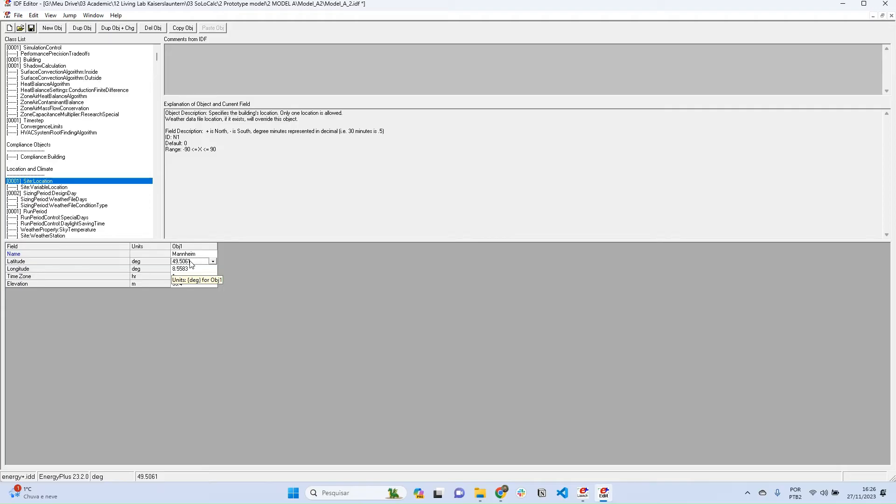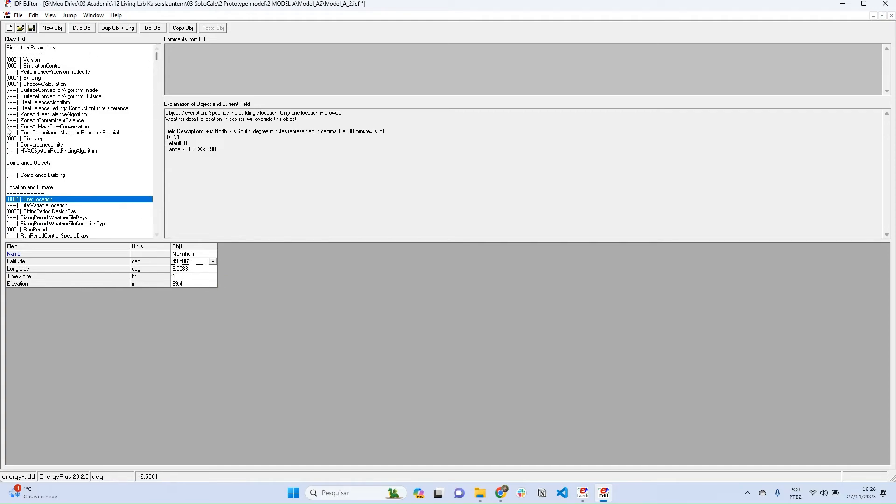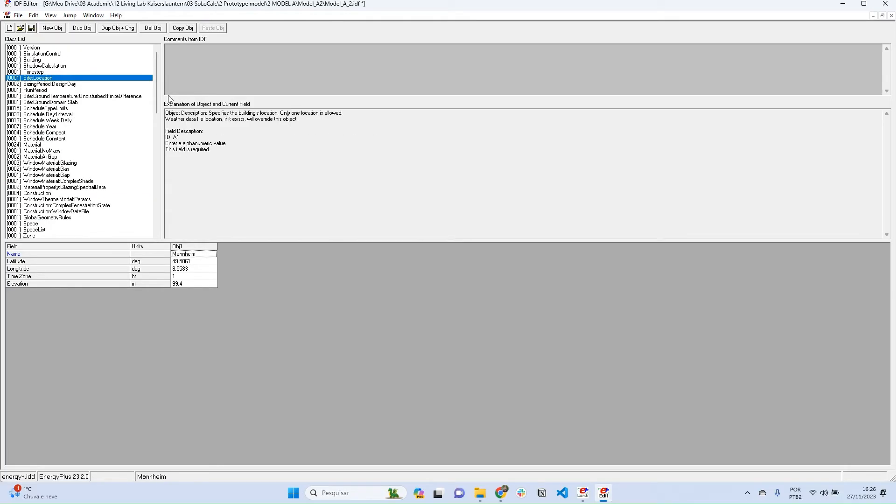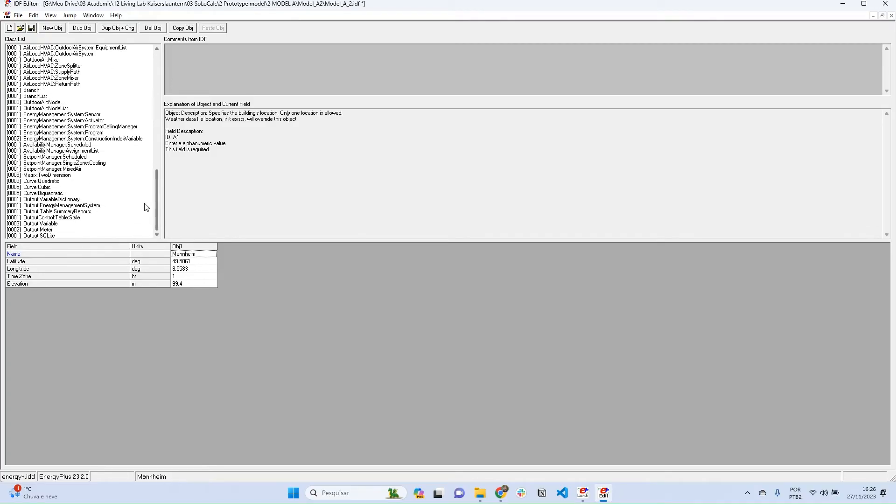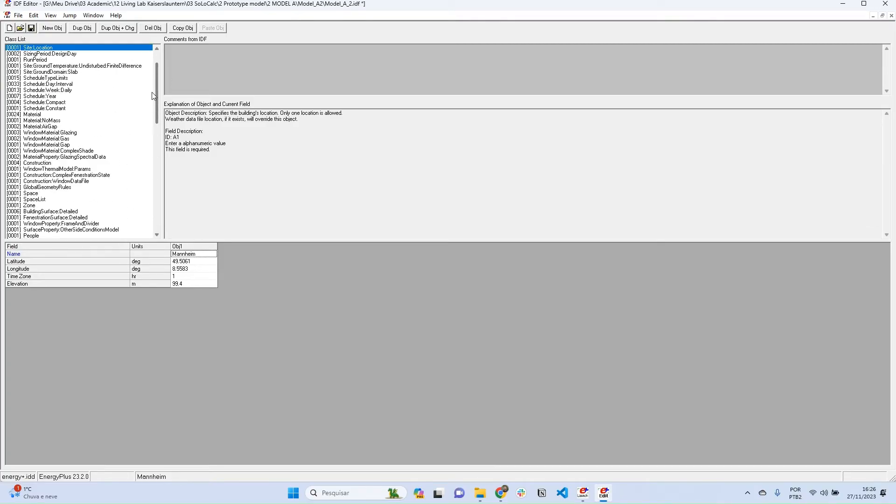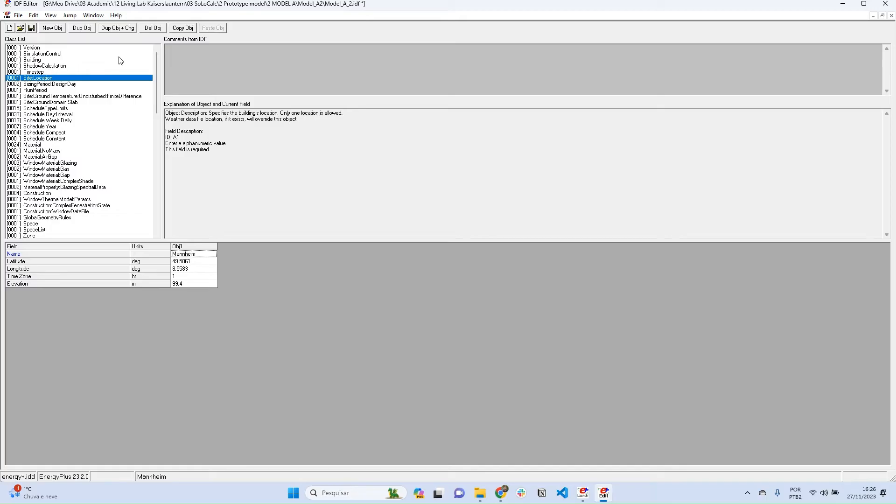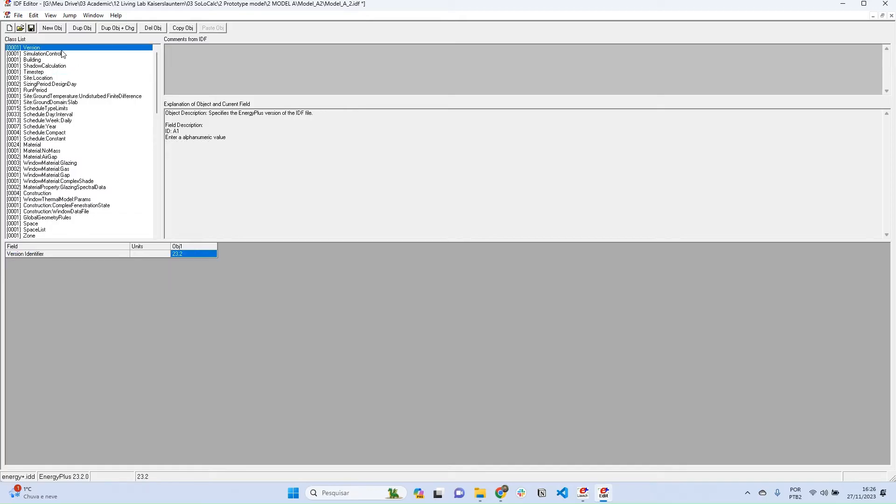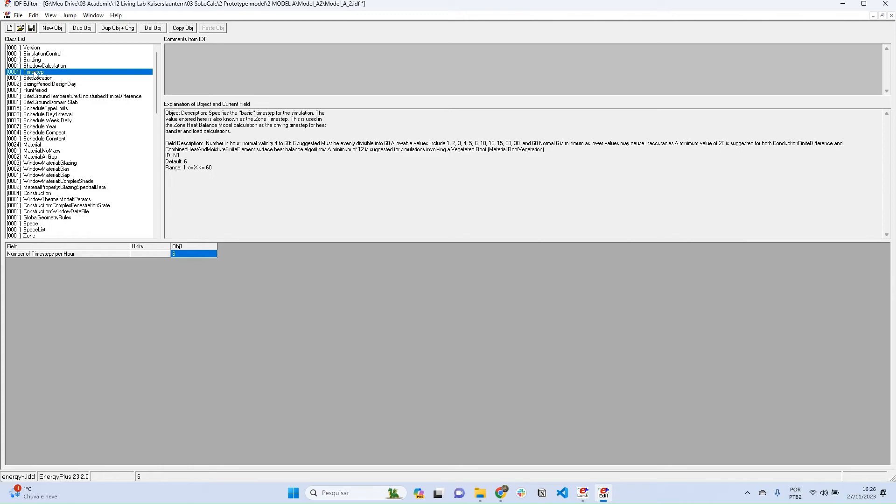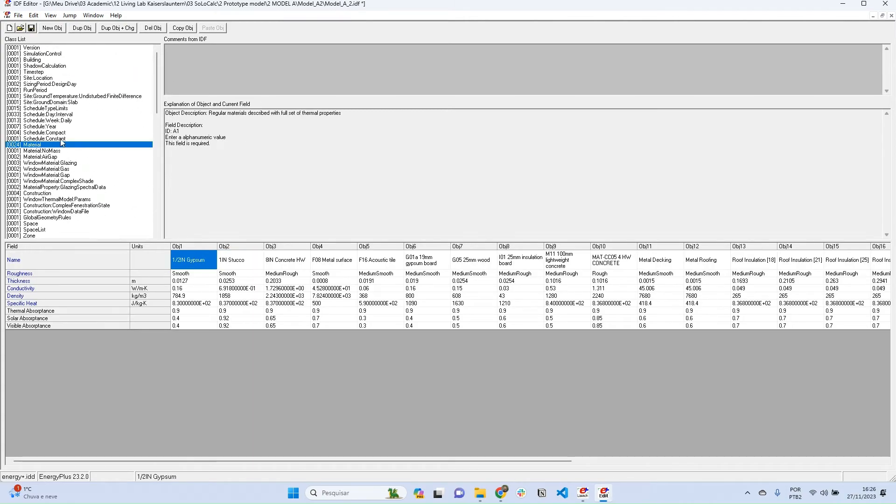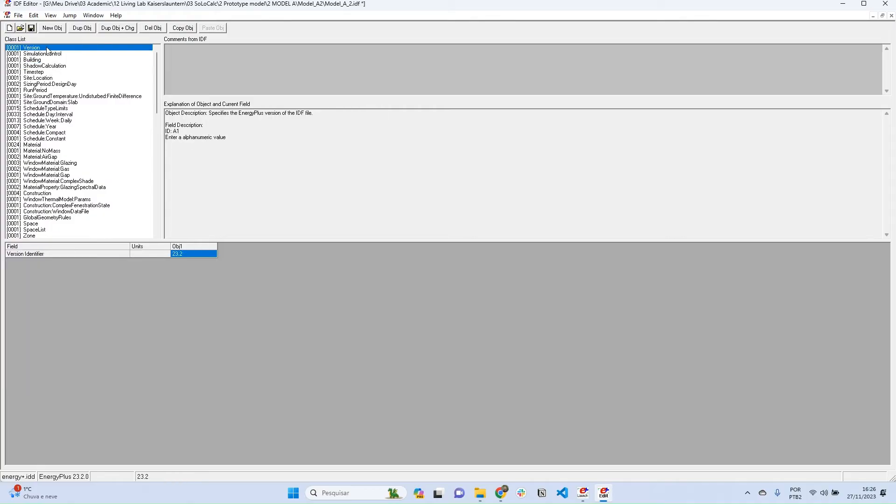One tip here is to press Ctrl+L. So I'm going to press Ctrl+L on my keyboard. What this command does is shrink all unused objects, so EnergyPlus will only display the objects that are being used in my simulation model. So if I don't have any object in a certain class, it won't show. This is very useful because we can have a more simple model.